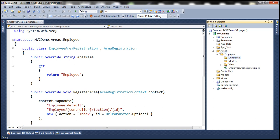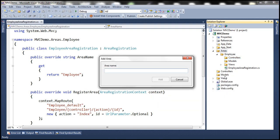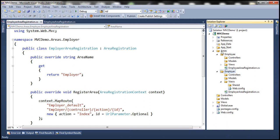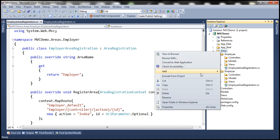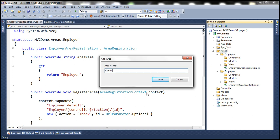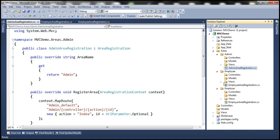Let's add another area by right-clicking on the areas folder, then add area. Let's add the employer area. An employer folder is added within areas with another set of models, views, and controllers. Similarly, let's add an admin area. Now there are three folders — admin, employee, and employer — all present in the areas folder, each with their own models, views, and controllers.